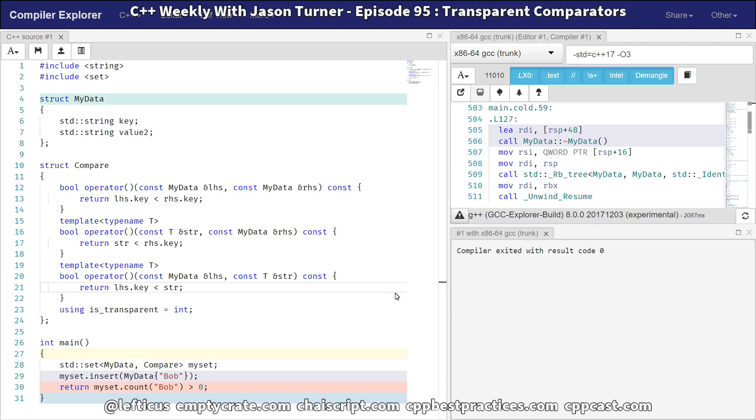So there you go. This is a bit more of an introduction to these transparent comparators that were added in C++14 that I meant to give. But I still think it's pretty interesting. And I hope that you got something from this episode. Be sure to subscribe, follow me on Twitter, and check out any of the links below.